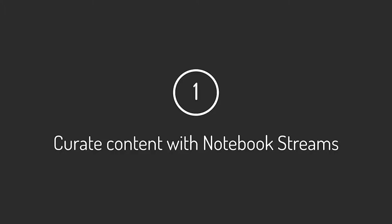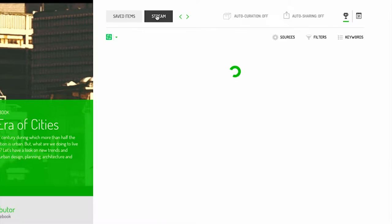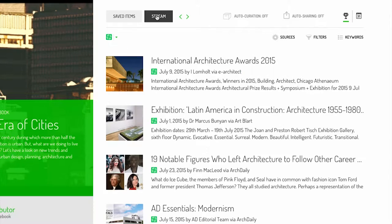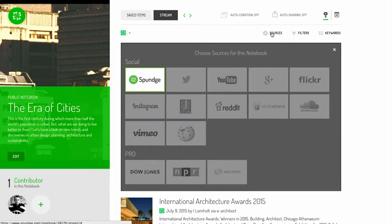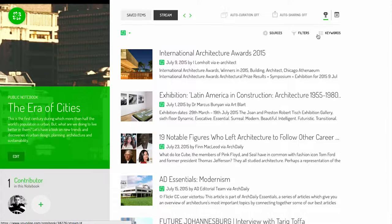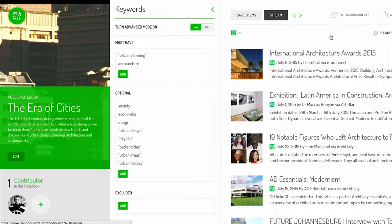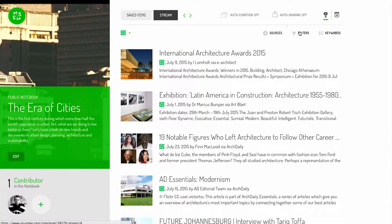Curate with Notebook Streams. Notebook Streams are streams of relevant content that you control by adjusting sources, keywords, and filters.